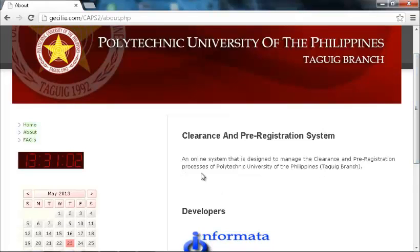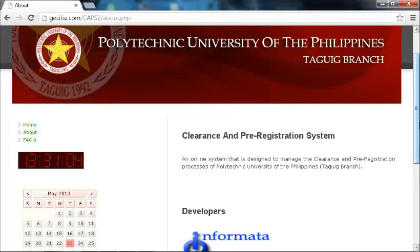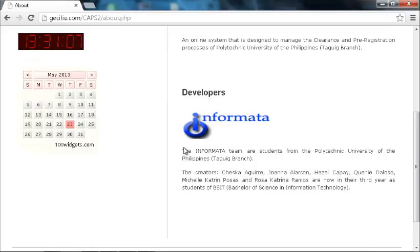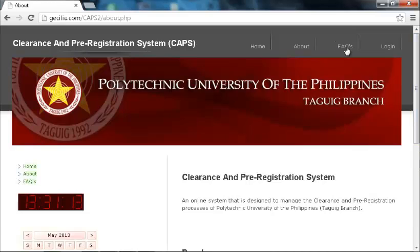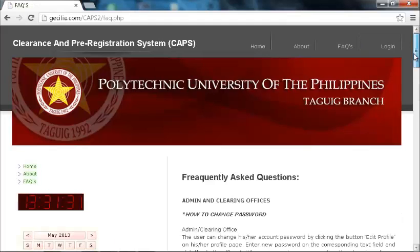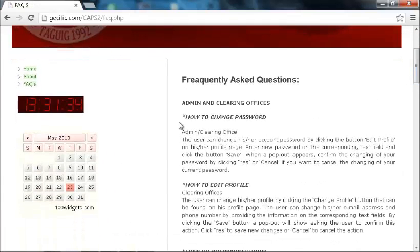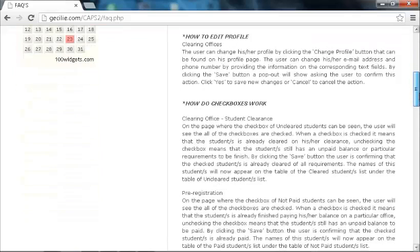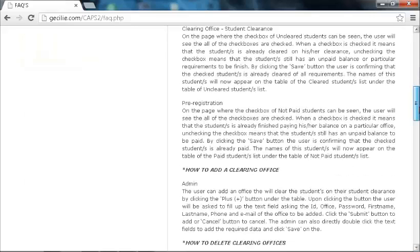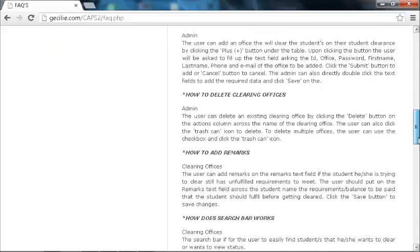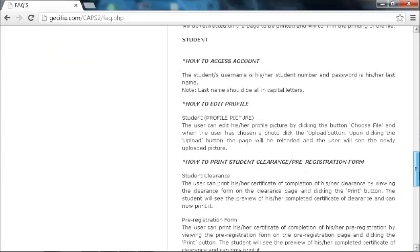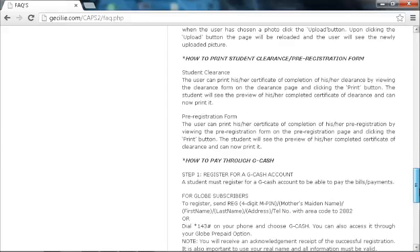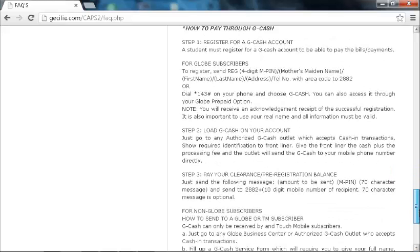On the About page, the user can mainly see the purpose of the system and brief information about the developers. On the FAQs page, the user will see the complete helpdesk on how the system works, such as: how to change password, how to edit profile, how checkboxes work, how to add, edit, or delete clearing offices, how to print reports, how to print clearance and pre-registration forms, and lastly, how to pay through GCash.